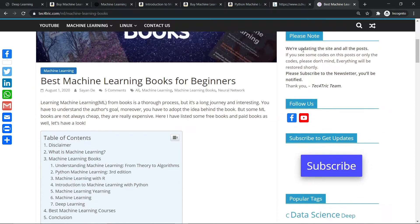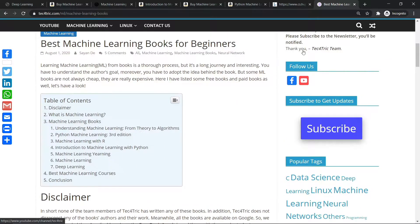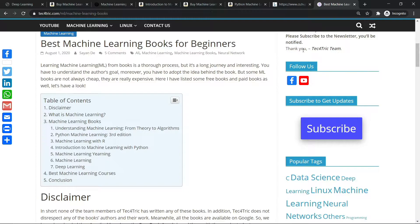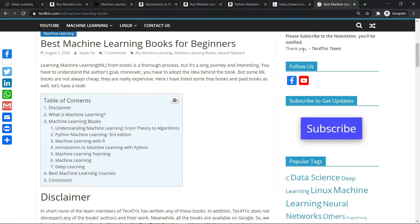Here I have listed seven top books on machine learning. Some of them are totally free and some of them are paid. I have all the PDFs of those paid books, but I can't share them with you directly. If you want those books, just comment down below and I'll provide you the links from which you can download those PDFs without any issue.